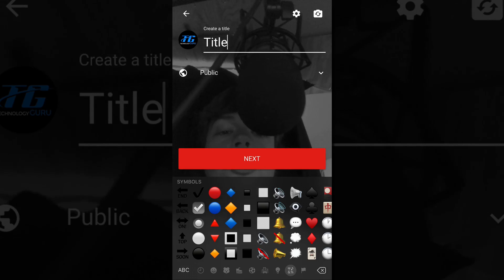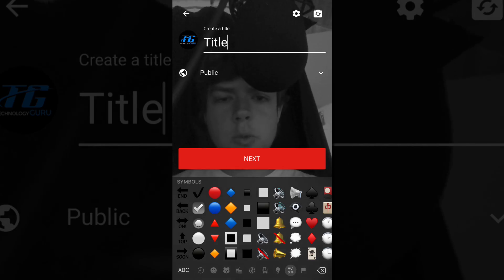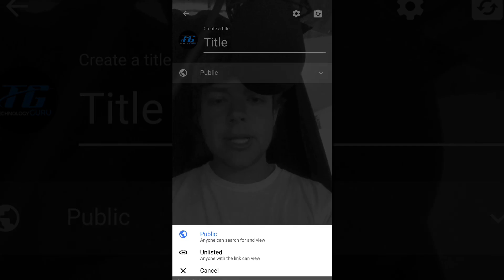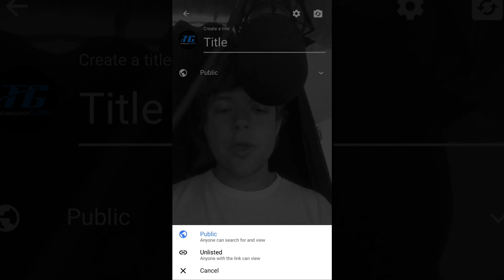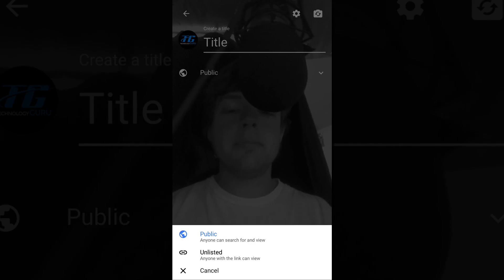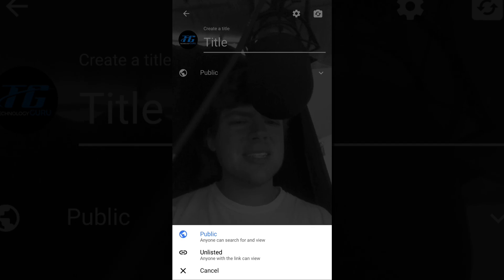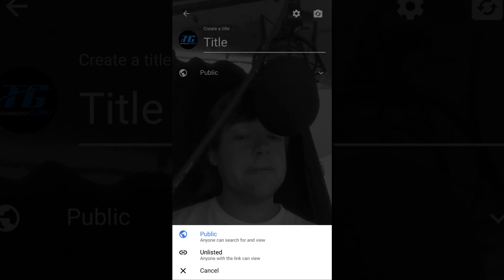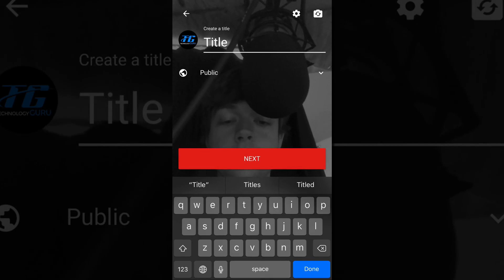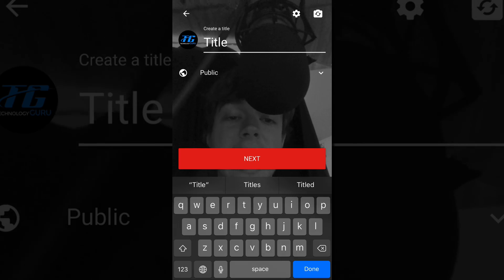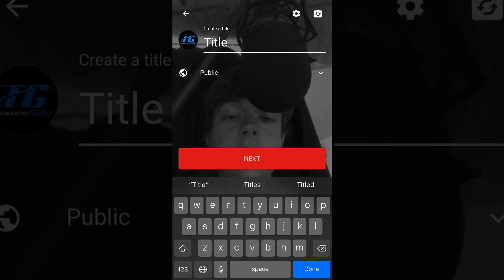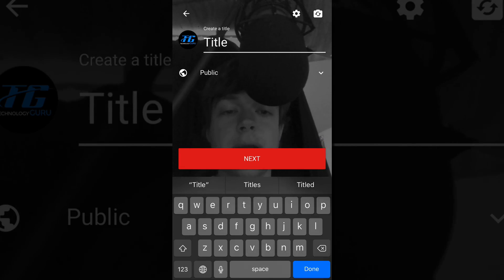If you wanted to, you could click the drop down menu next to the word that says public. And that's going to allow you to choose whether or not you want this live stream to be public or unlisted, which I'm not sure why you would want to do that. But if you do, that option is available for you. Once you're done with your title, you can click the red next button.